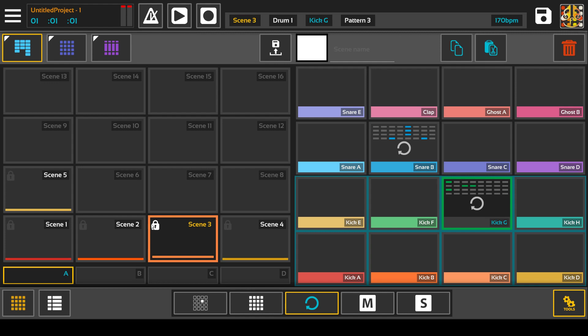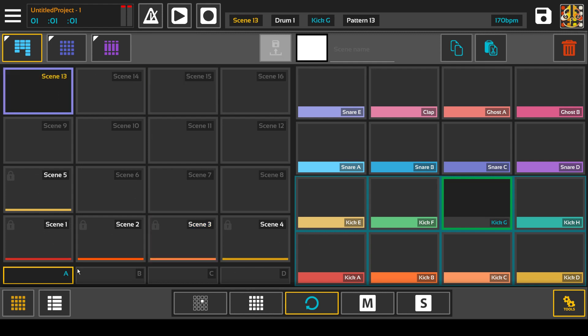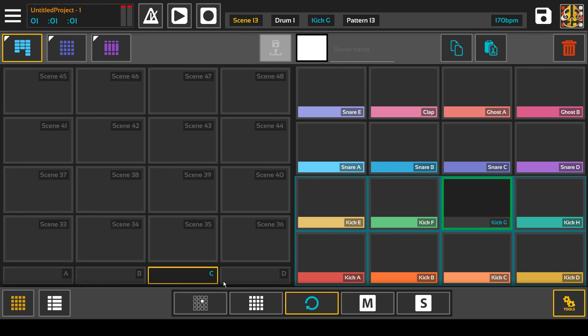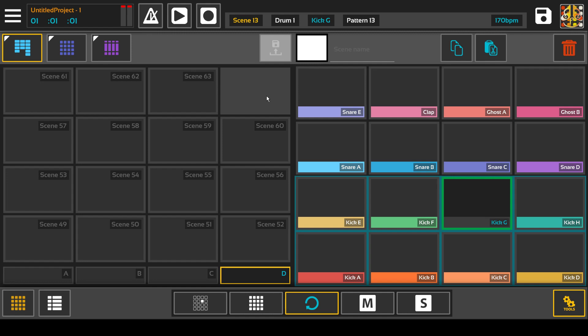Now the scene bank has a pad of 16 pads for the scenes and then it has four banks. Scene 64 is empty because I do some things with notes and switching during real time that I need to switch to an empty pattern, so that's not available.